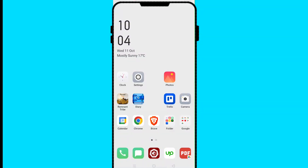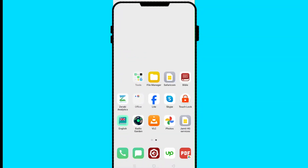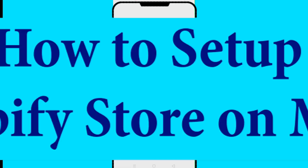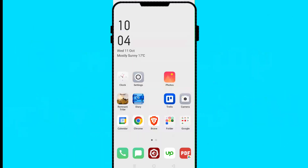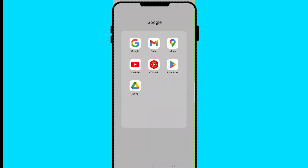Hello and welcome to this new and exciting tutorial. In this tutorial we are going to be learning how to set up a Shopify store on mobile.